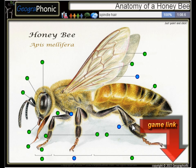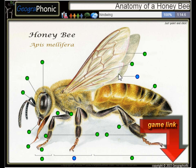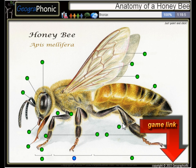Here we see a Spinal Hair. This is the Femur. This is a Hind Wing. And the middle part of his body is the thorax.